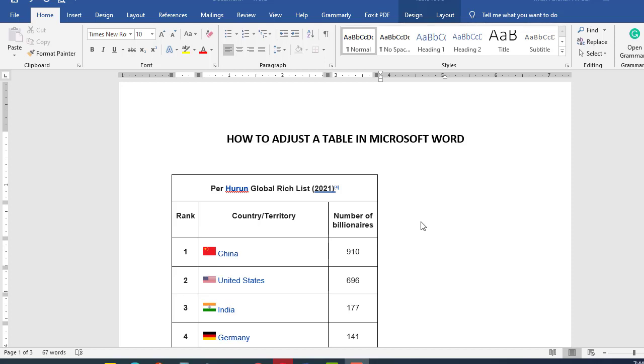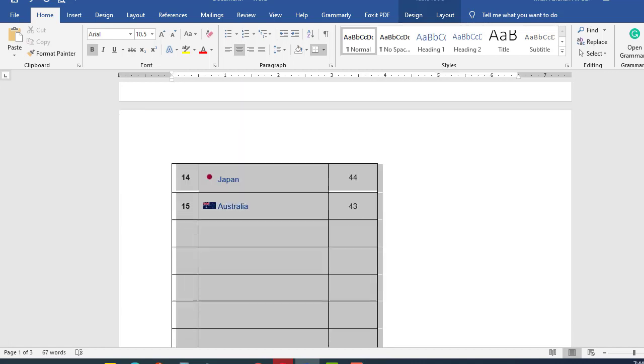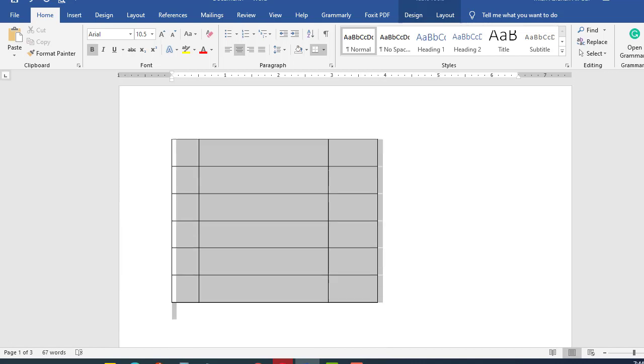Hello guys, this is a very short video that will show you how to adjust the table easily into the Microsoft Word document. All you have to do is just select the table that you want.